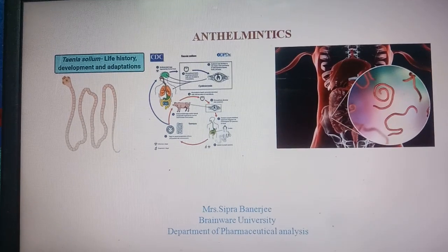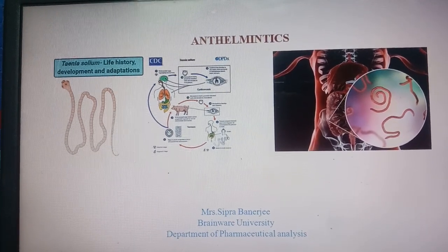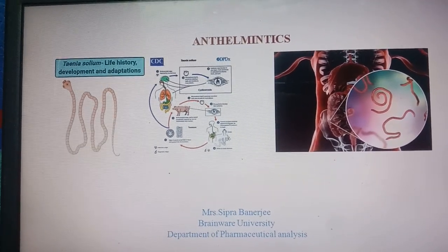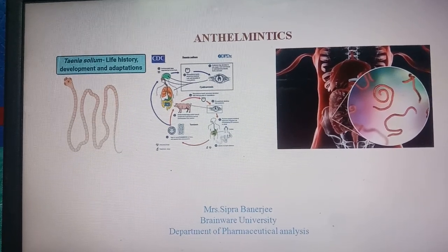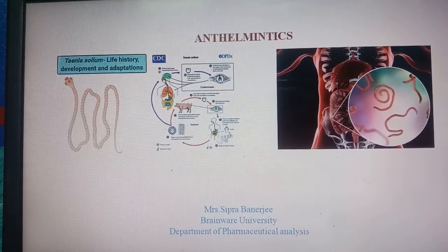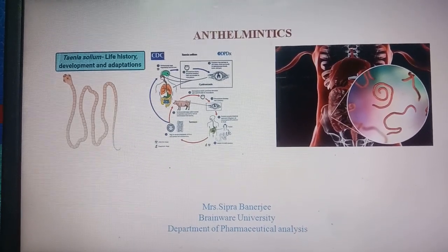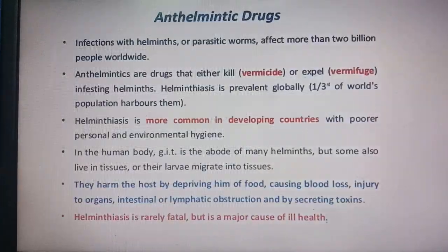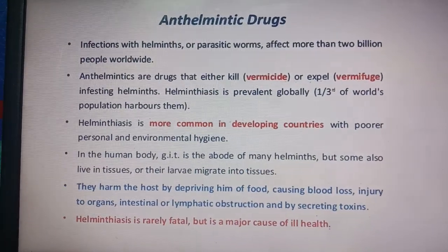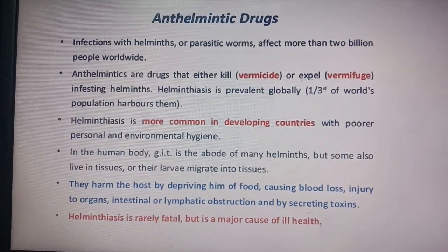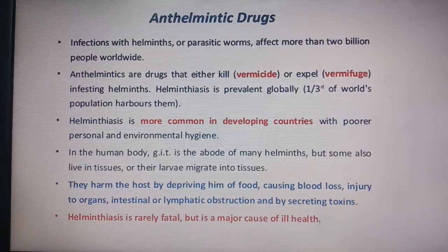Good morning students. Today we will be discussing anthelmintics or anti-helminthics. These are drugs that kill worms or different parasites. First of all, you should know what anthelmintic drugs are — infections with helminths or parasitic worms affect more than 2 billion people worldwide.